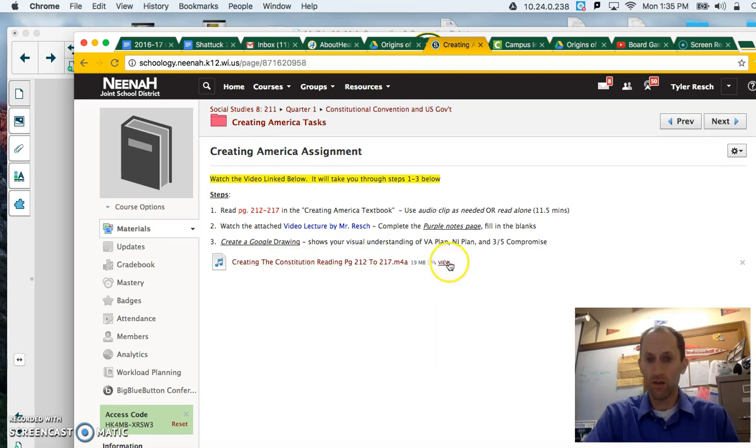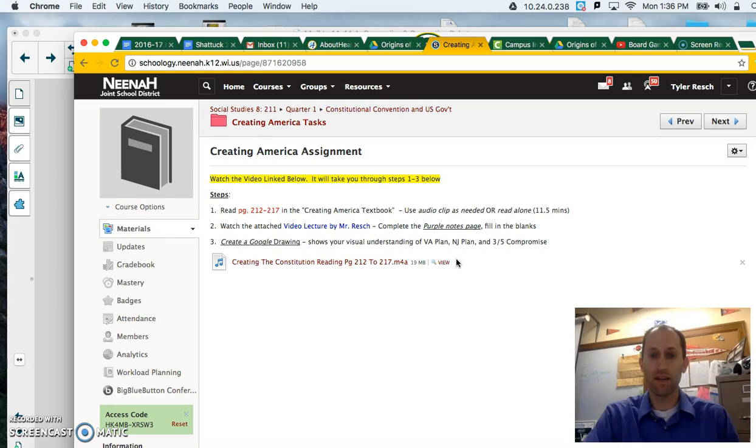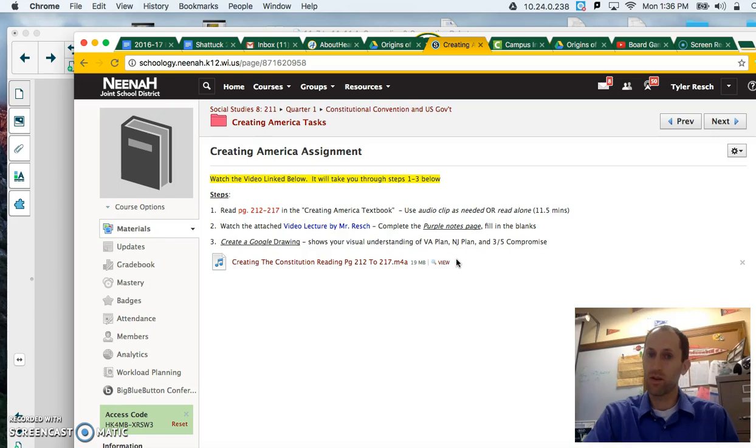Here is the audio clip right there. It's going to take you about 11 and a half minutes just to listen to me read it very quickly. So if you're a slower reader, I highly recommend that. Please pause the video and do that now.